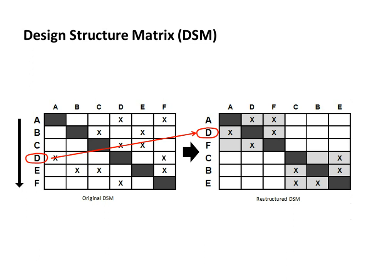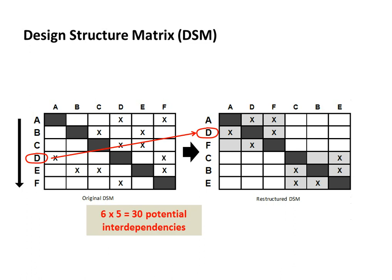The reason why we need a tool such as this to help us do this kind of analysis is simply that it's hard to do this intuitively. Even with the simple example here with only six elements, there are 30 potential interdependencies or 30 potential X's in this matrix.